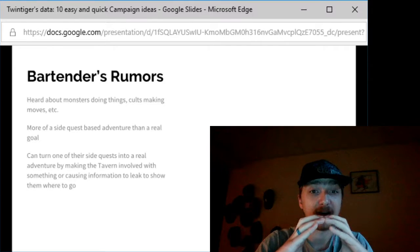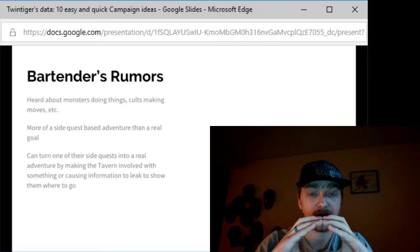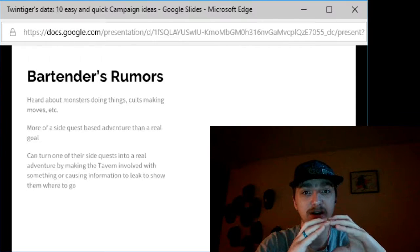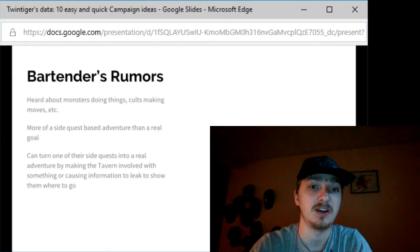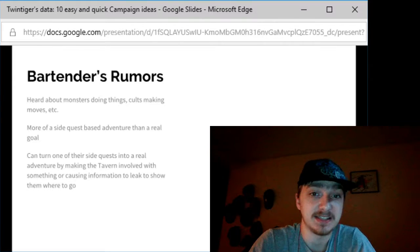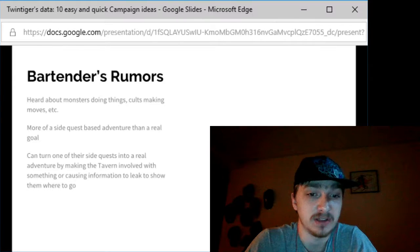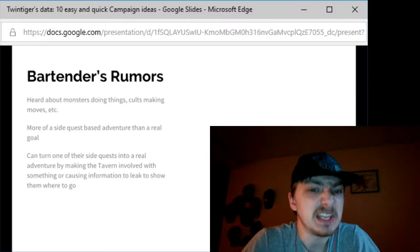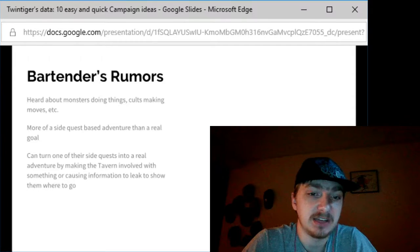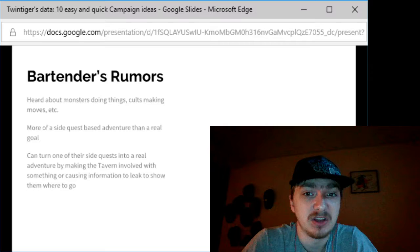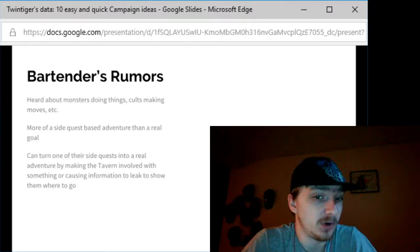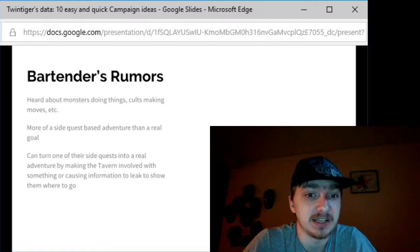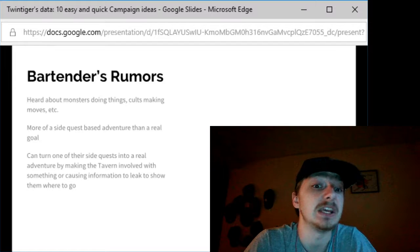However, you can turn this side quest based adventure into a real adventure by making the tavern involved with something sinister or causing the information leak to show them somewhere to go that actually has more impact than the bartender's leading on.